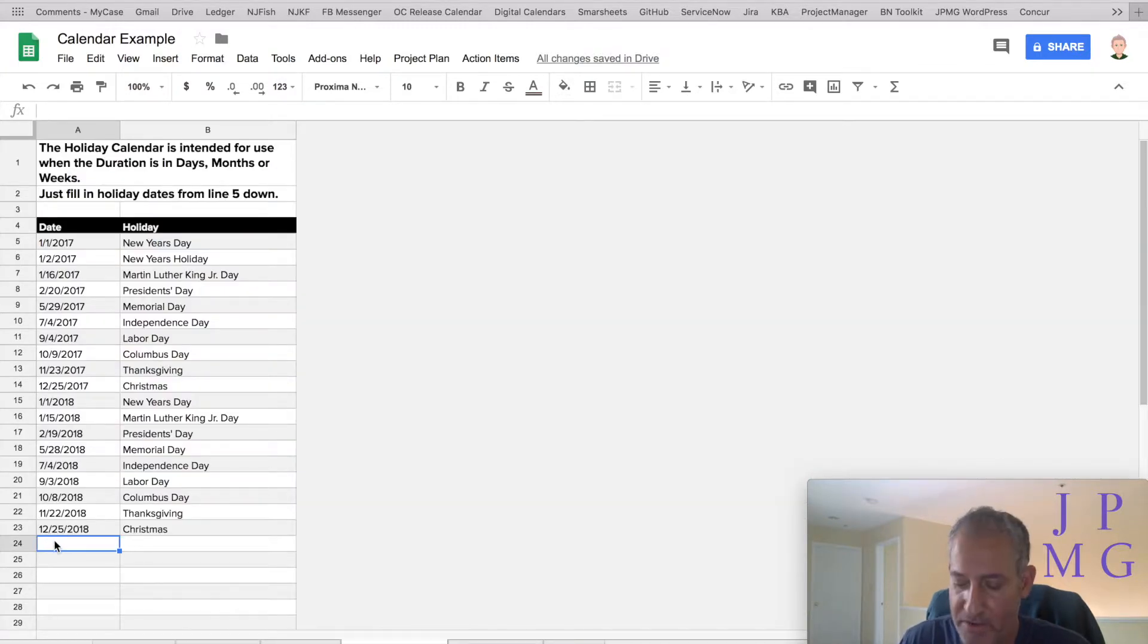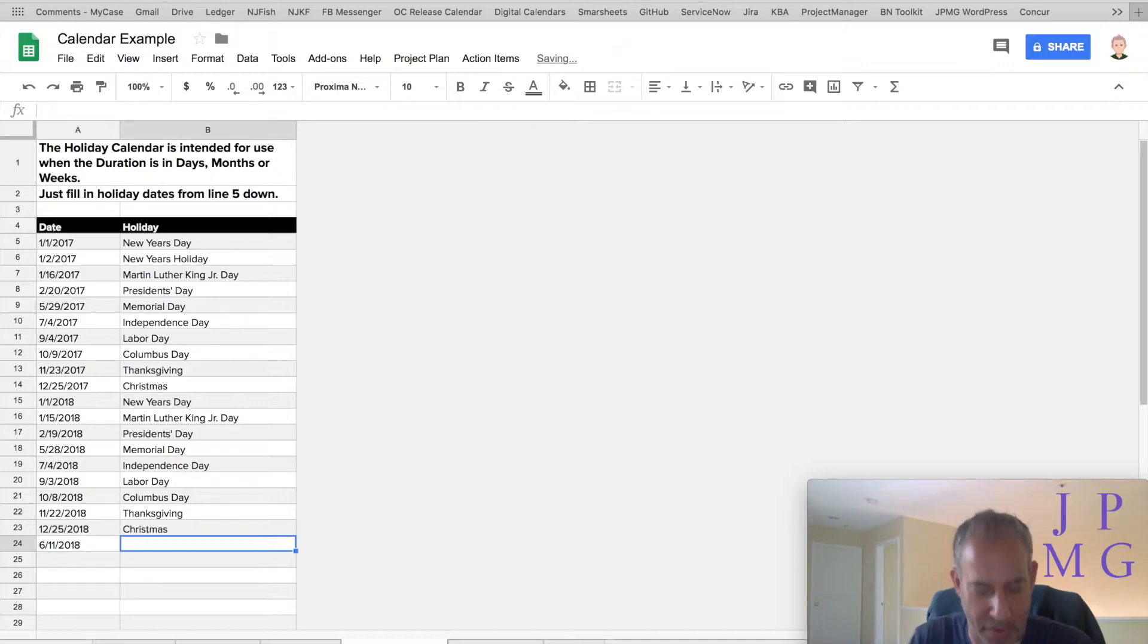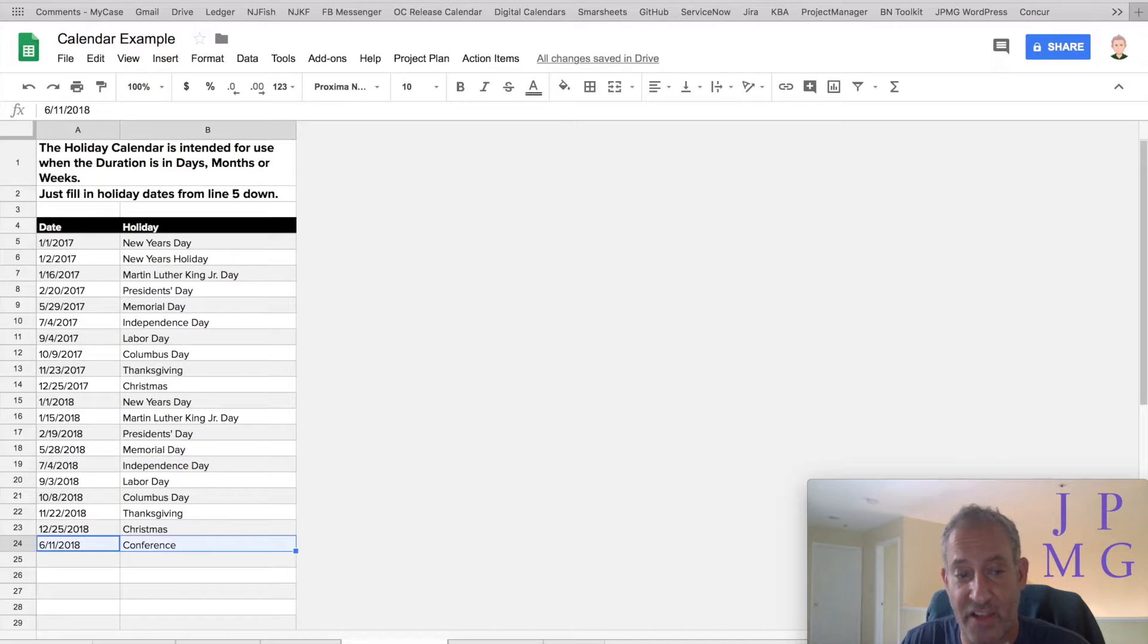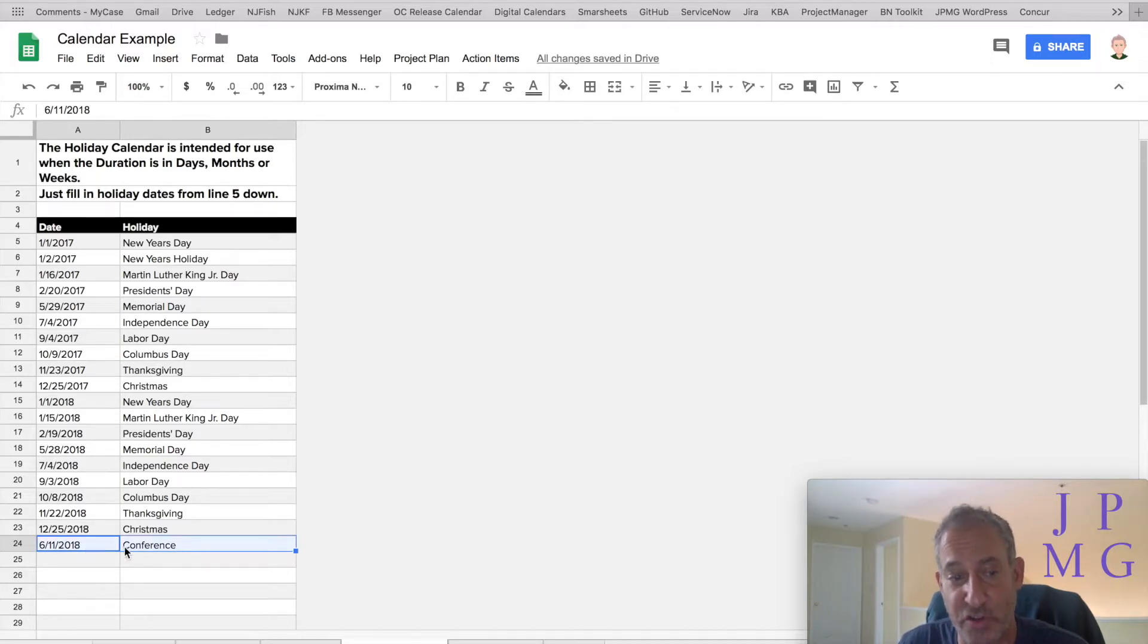We're going to enter 6/11 here and we're going to put conference. Now, every day that they're at the conference, we need to enter in that holiday calendar. The easy way to do this is enter just one day,